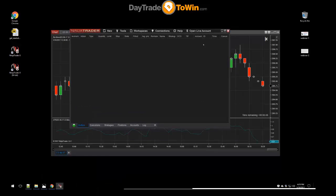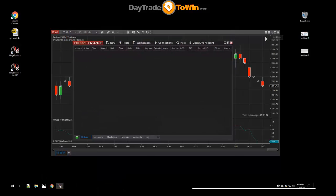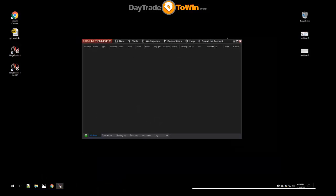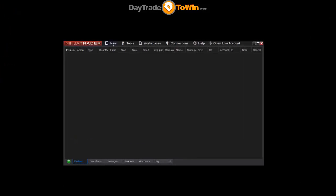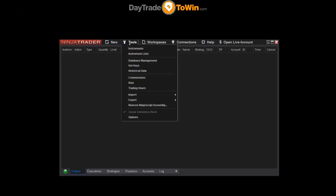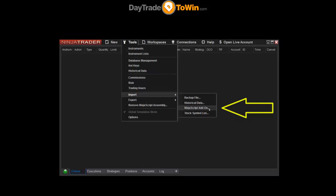The Control Center is now in front of our chart. We're going to minimize the chart to avoid confusion — we're importing an indicator right now. To import the indicator, go to Tools, then Import NinjaScript Add-On. Why is it not called 'indicator'? Because indicators are written in a language called NinjaScript, so NinjaTrader calls it a NinjaScript Add-On. Click on NinjaScript Add-On.